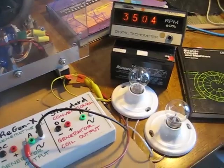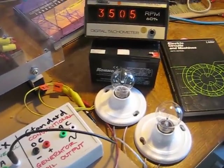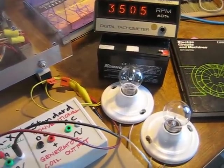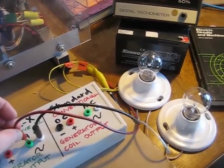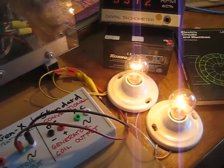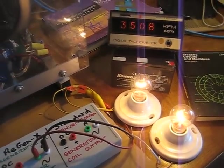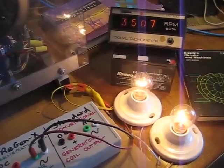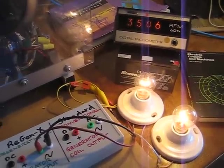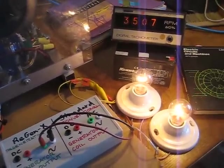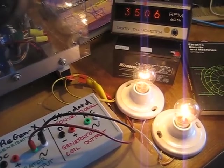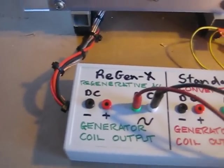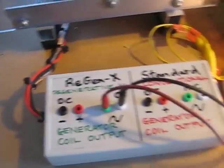Okay, 3504 RPM on low load. So about 60 watts going to our two loads from the regenerative acceleration coil.